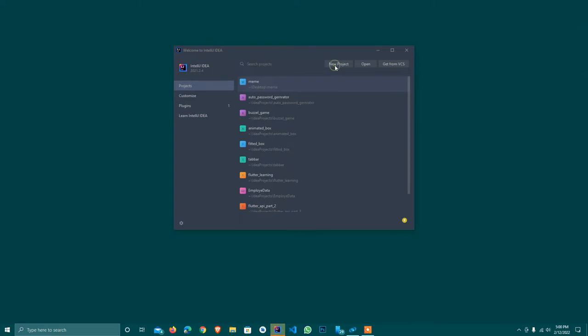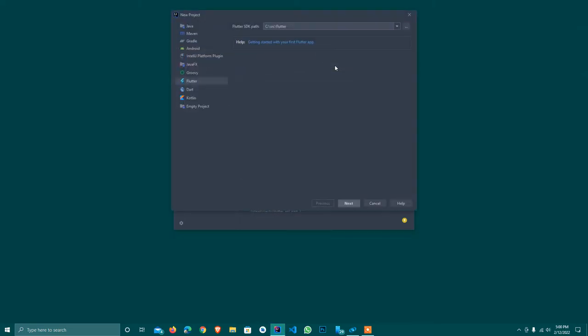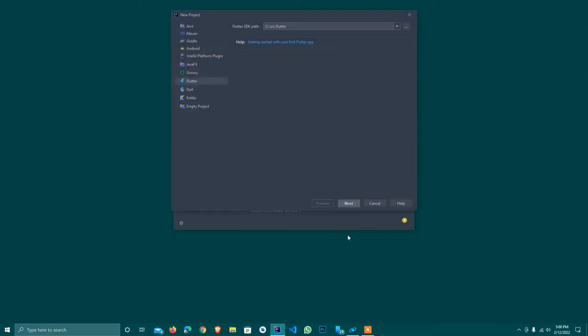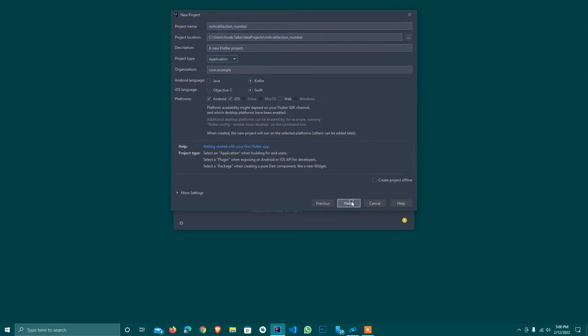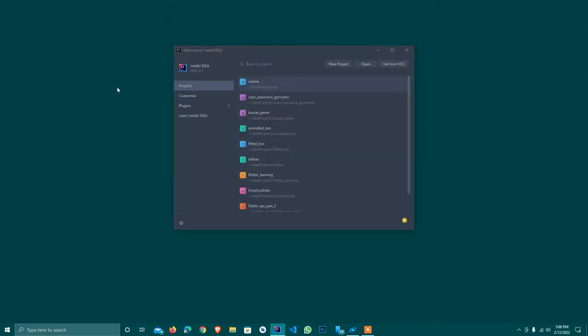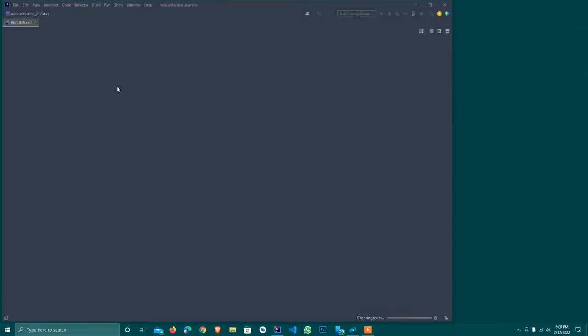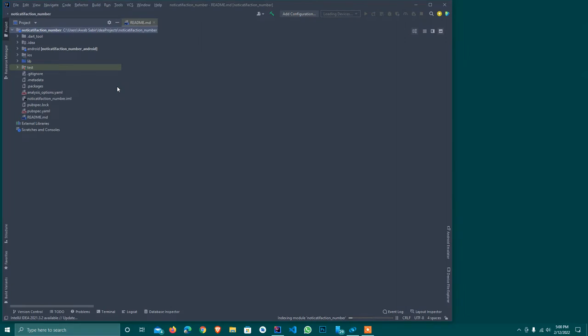I'll create a new project in Flutter and set notification number. First of all, I should tell you I updated my Flutter to version 2.10. If you have not updated, please update.